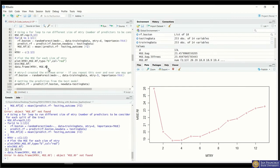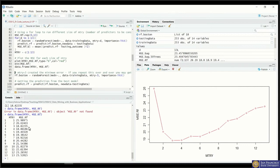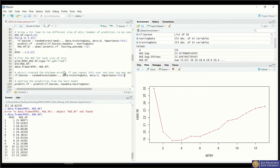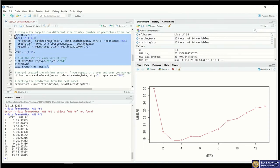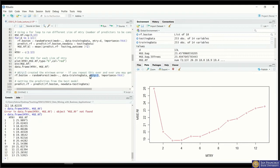Looking at the data frame of results, we reach the lowest MSE of 18.82235 when the maximum number of predictors per split is 3. So we use mtry equals 3 as our optimal parameter. We then build the final random forest model with 500 trees (the default) and mtry equals 3, running predictions on the testing dataset.